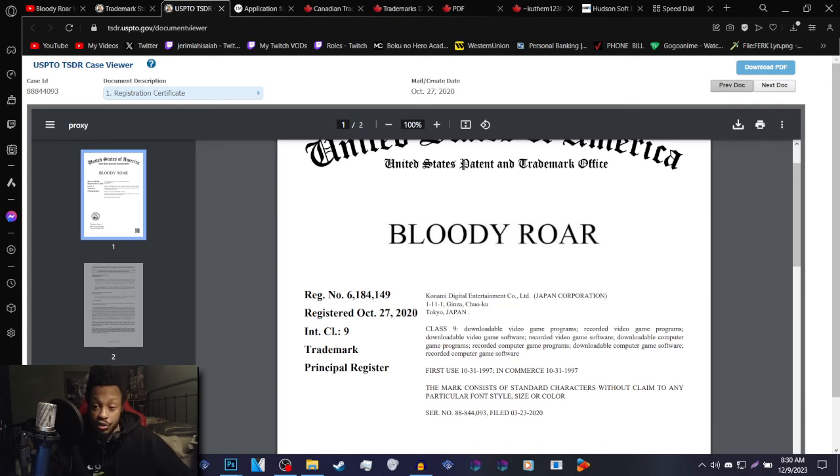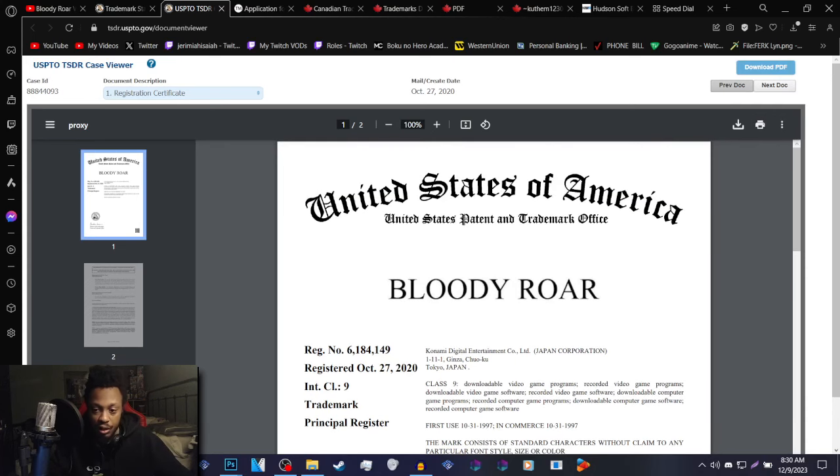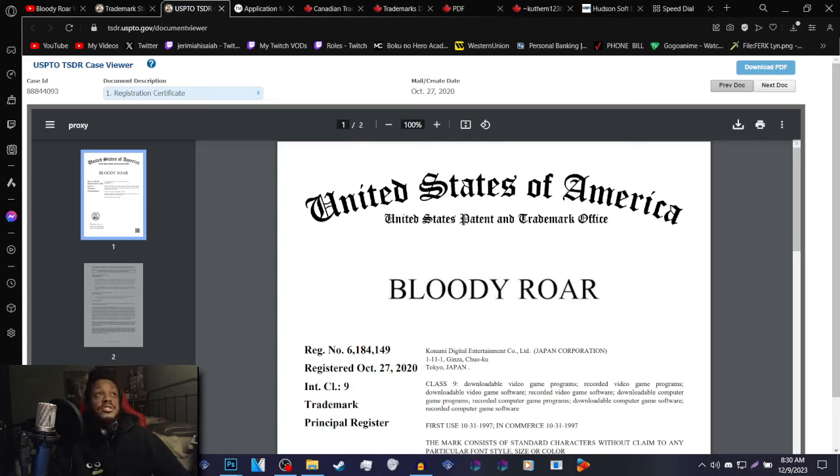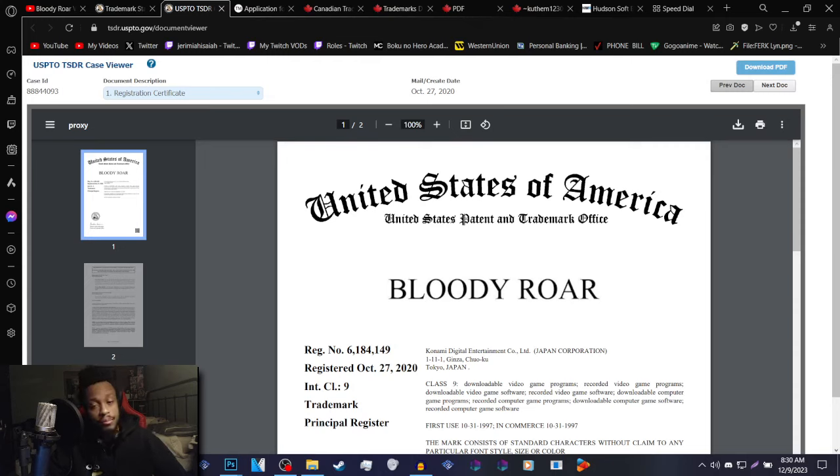Konami officially owns Bloody Roar, it's been documented. This happened three years ago in 2020 on October 27th and nothing has happened since then. However, just because nothing has been officially announced, that doesn't mean that there were no developments going on.